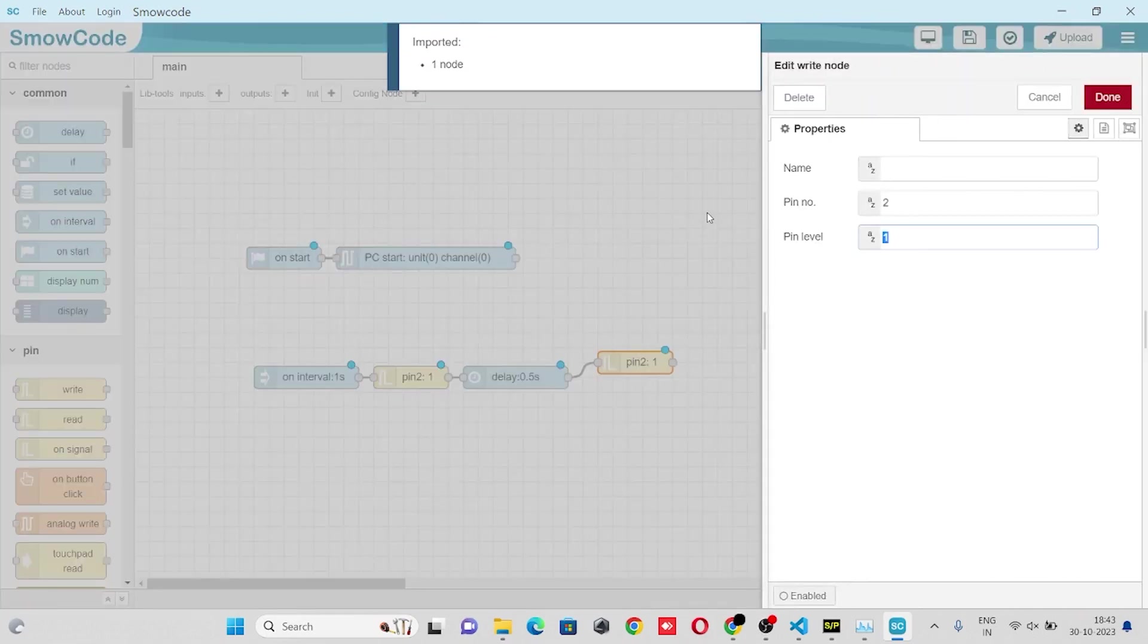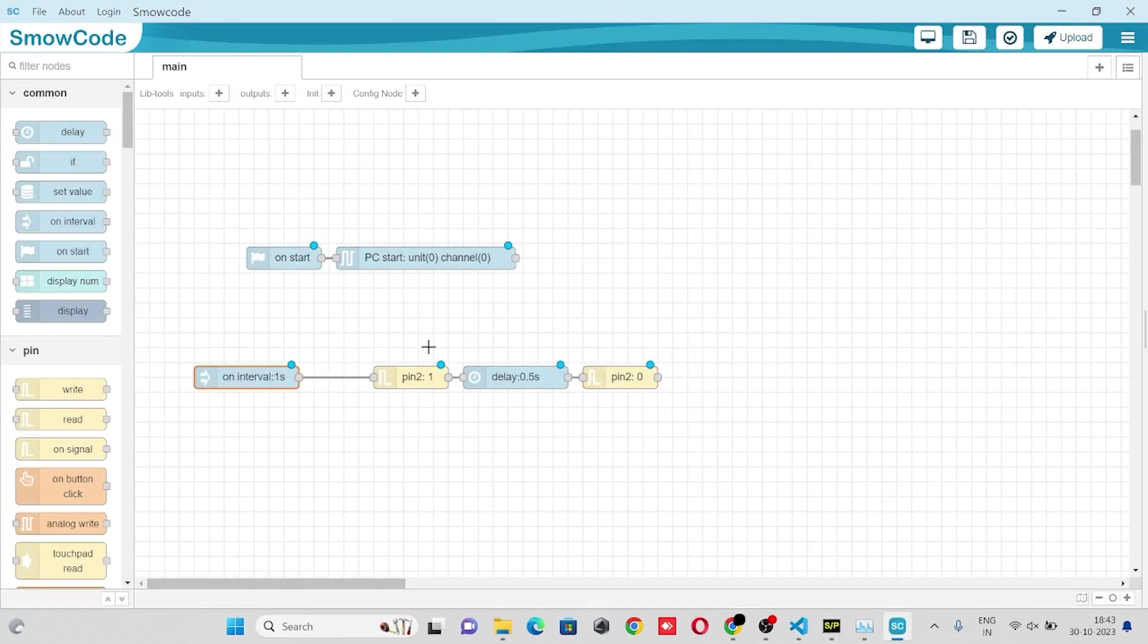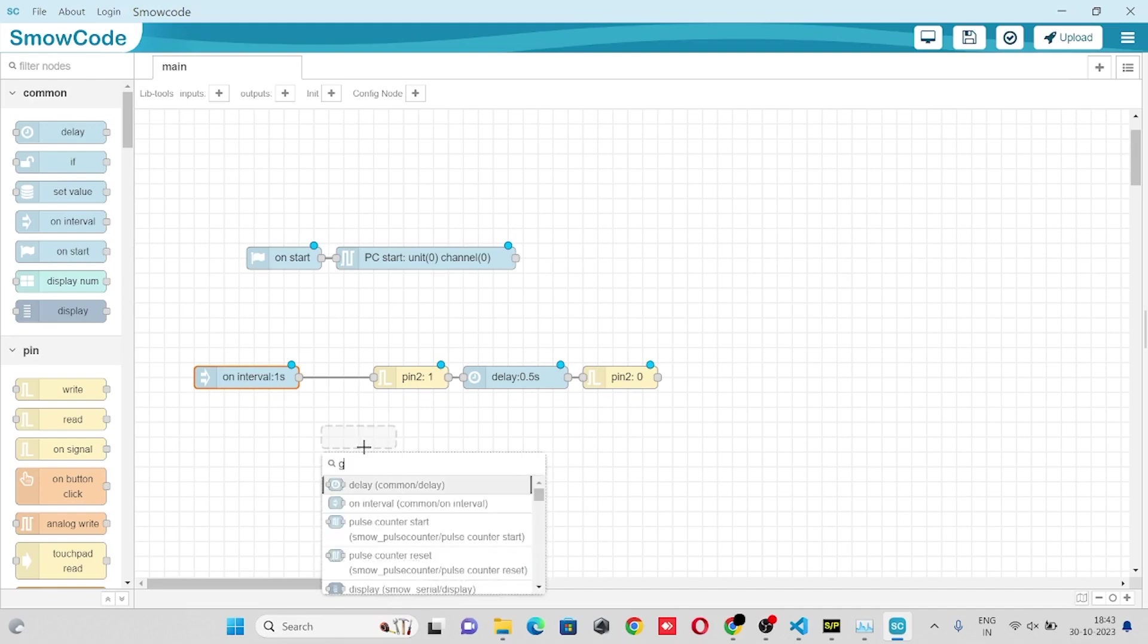Which is pin level 0. Now we'll also take a get pulse count node.